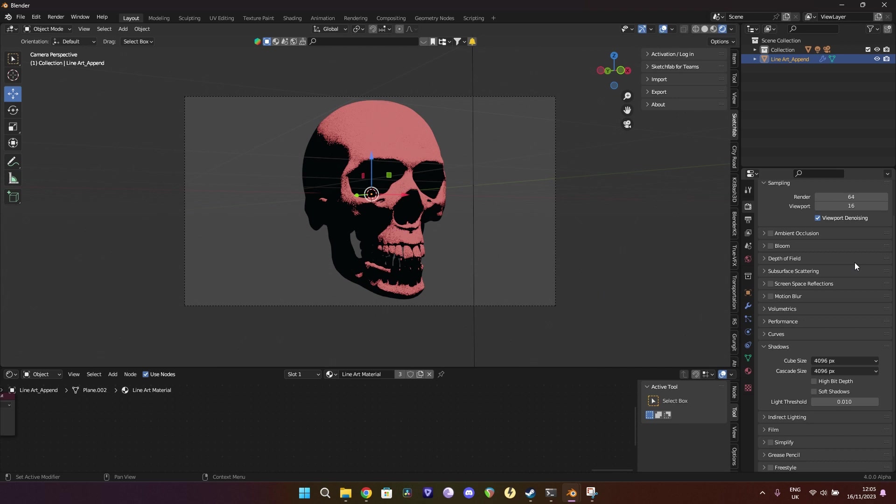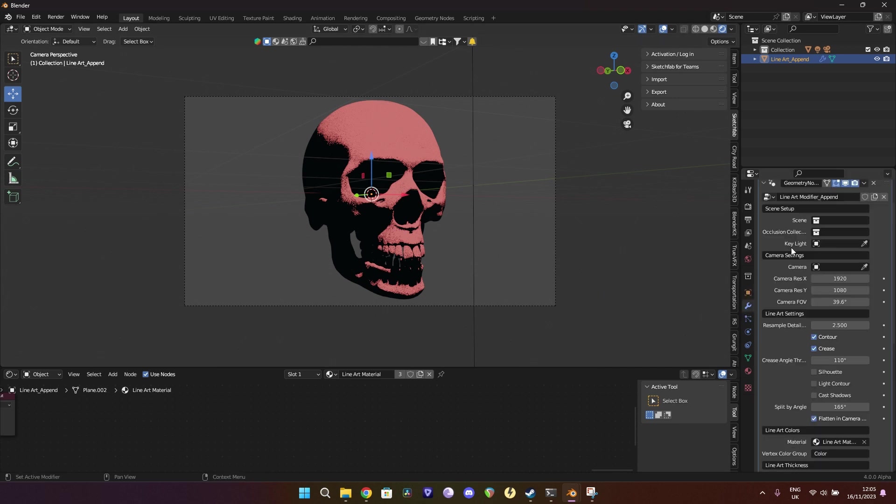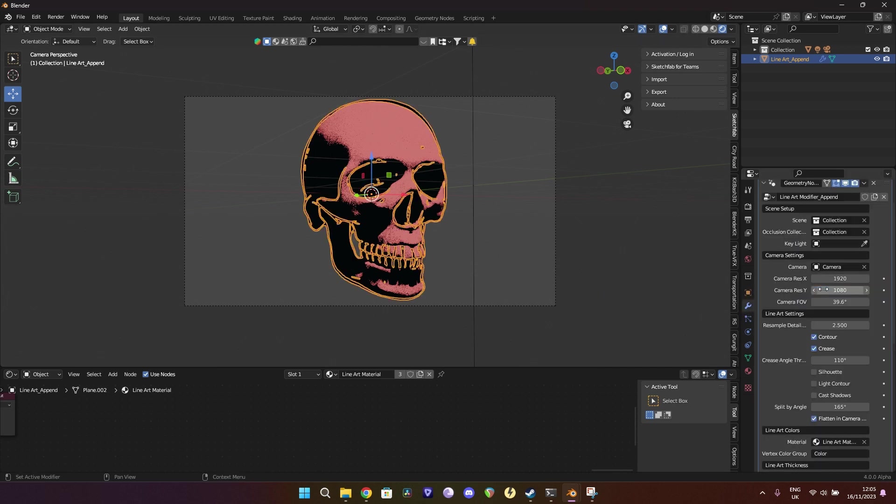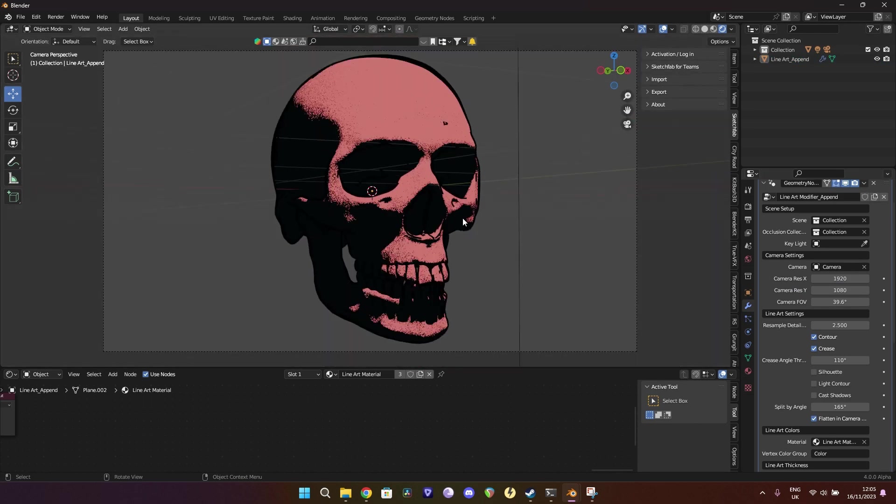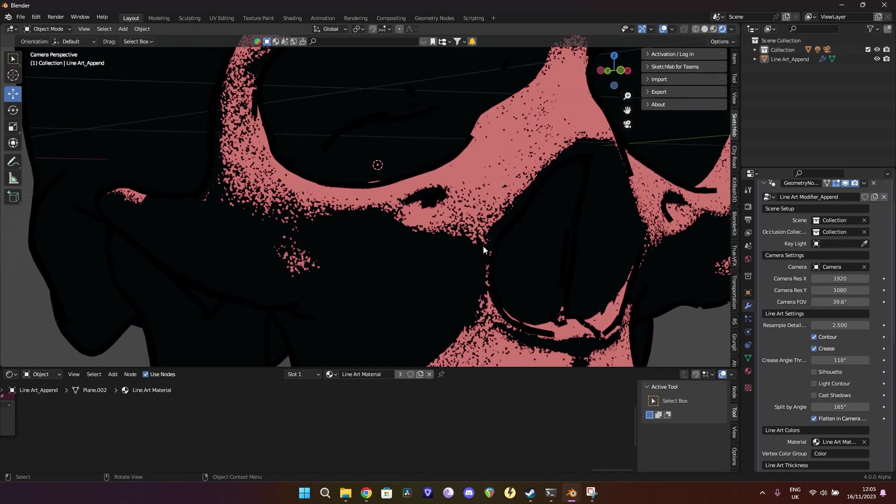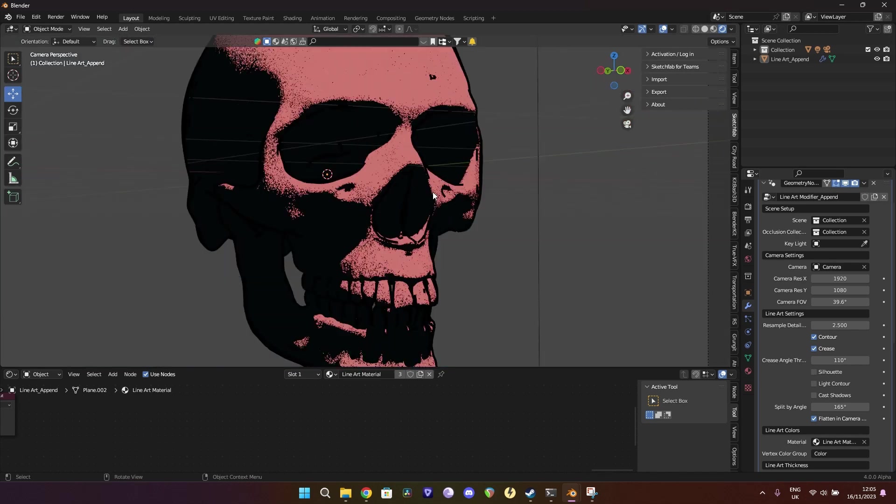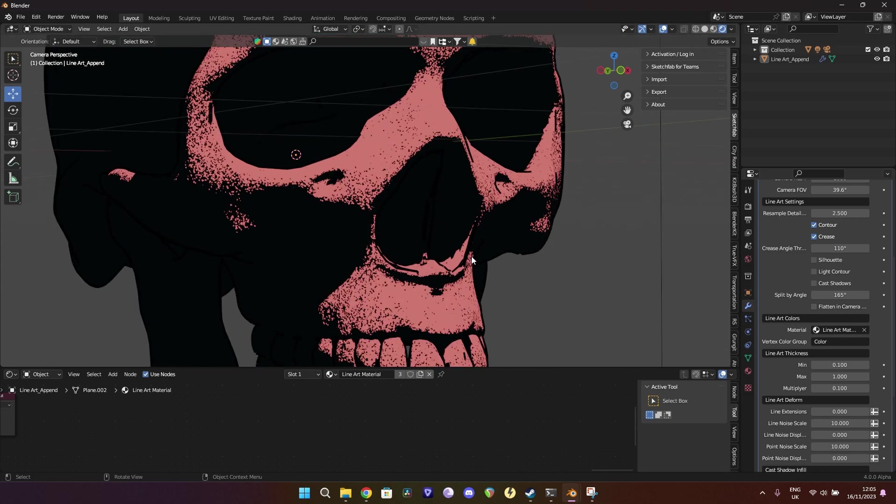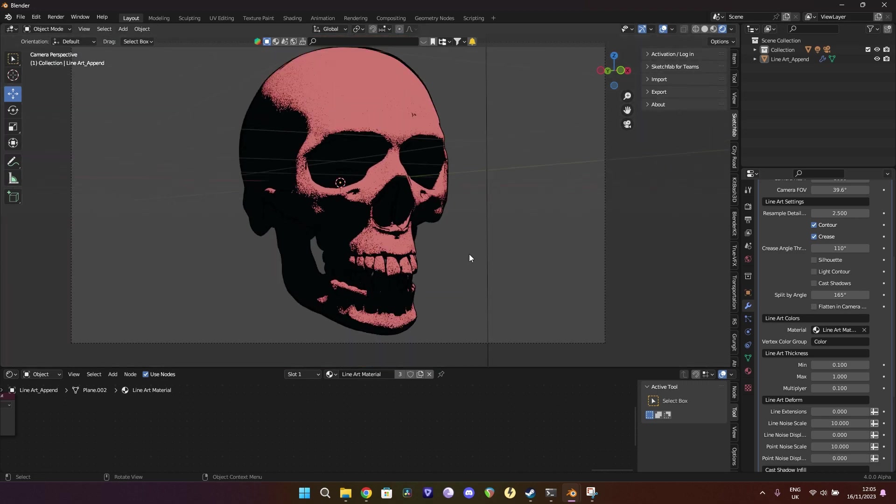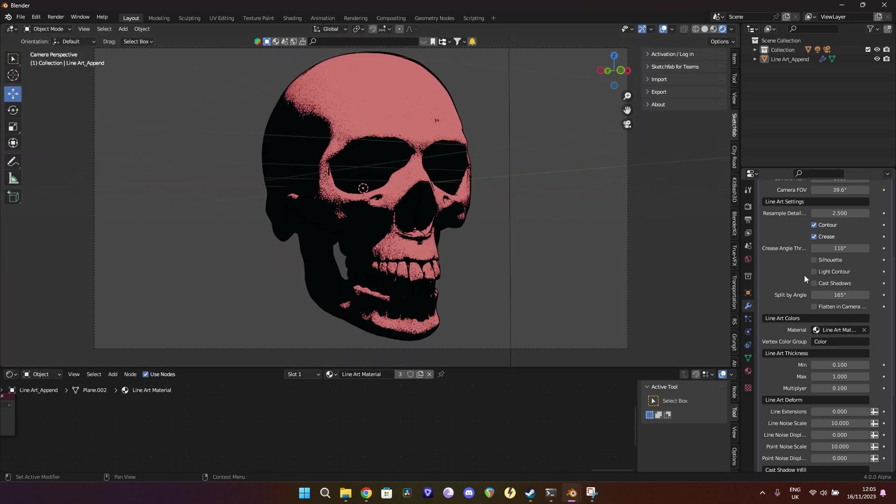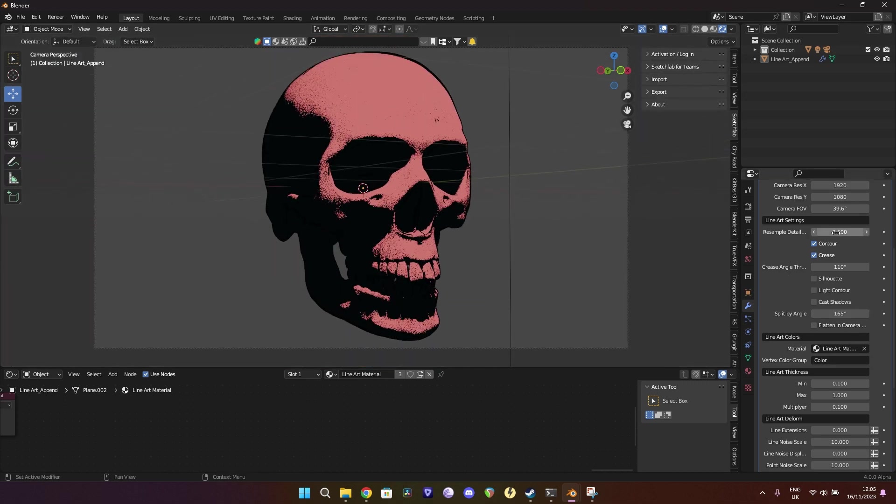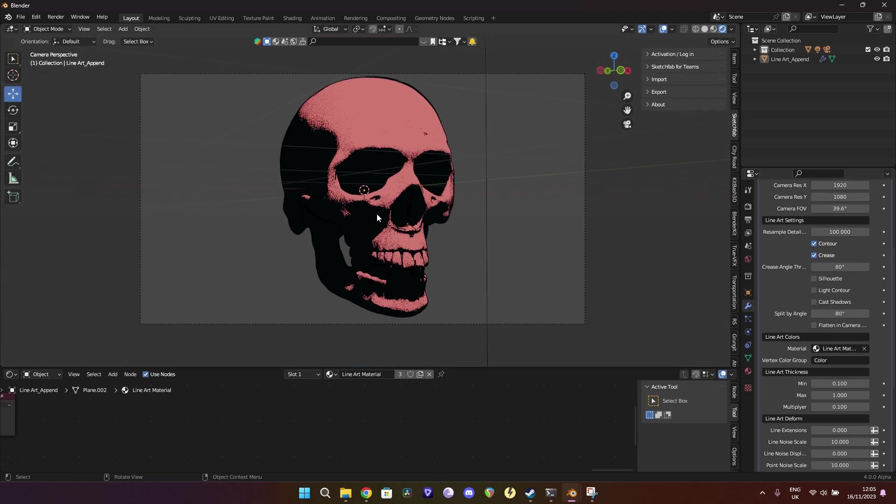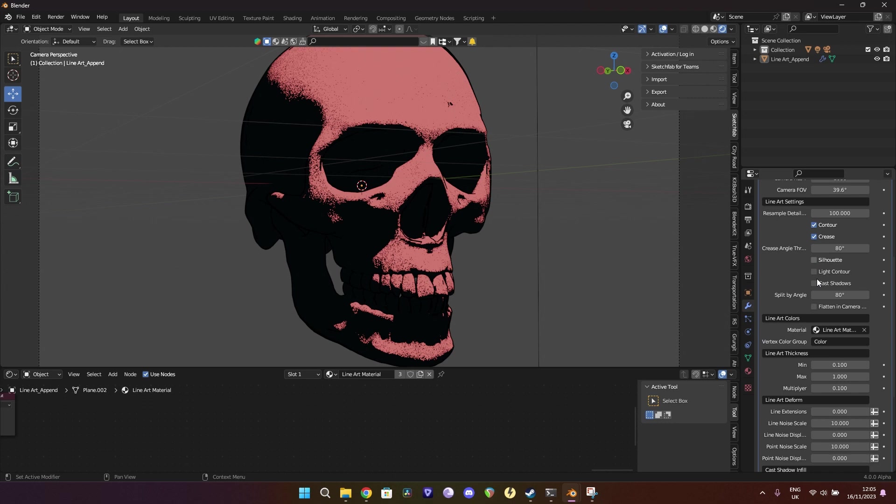So we're going to set our scene to the first collection, set our camera to camera. And as you can see, we've already got an outline there. It is a little bit janky in some areas. I found that with this plugin, turning off flatten in camera gives it a better result instantly. And what you can also do, I don't know if this works or how this works, I just always set the resampling detail to higher. I set these angles to around 80. Again, don't know why, it just always seems to work better for me.